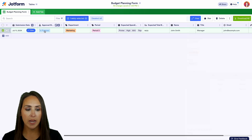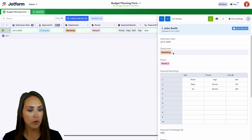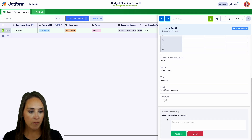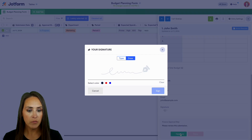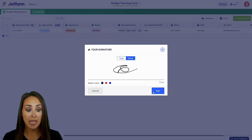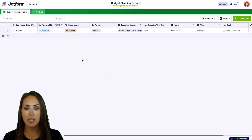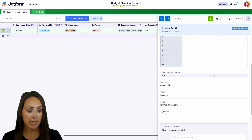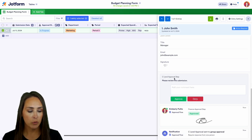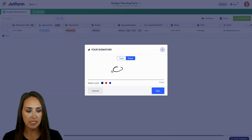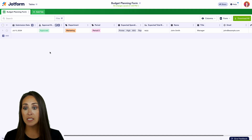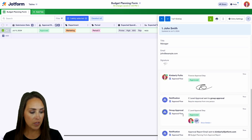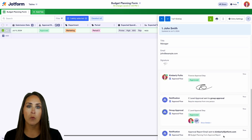Clicking on the request, I can see I have action required and can review his entire submission. At the bottom is the finance approval step — I'll approve and give it a signature. Because I'm also an approver on the next step, I'll click in progress again. Coming down to the C-level approval step, I'll approve with a signature. We can see the request is officially approved, with everything tracked all the way down to the approval report email being sent.